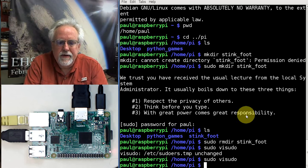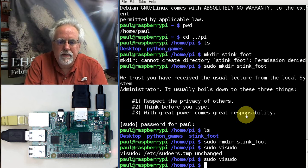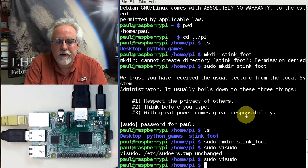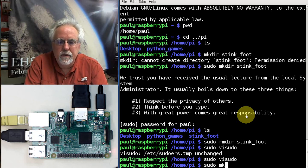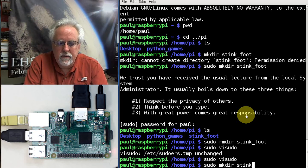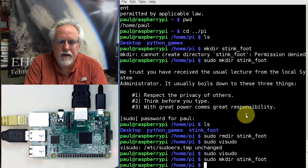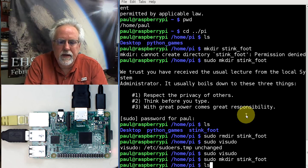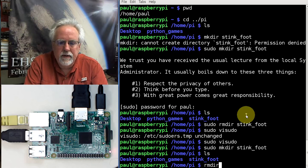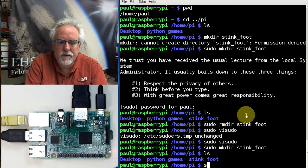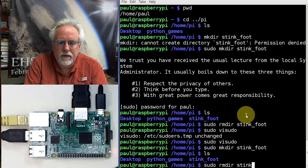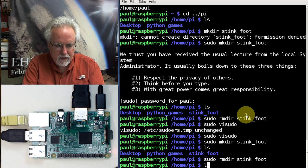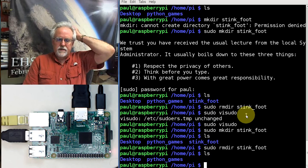So now we are still Paul, so now let's try to, we're still in the pie directory. Let's do a sudo and make directory stink foot. And it let me do it, ls, there it is, stink foot, remove directory. I guess I have to do a sudo, sudo remove directory stink foot, ls, and it is gone.